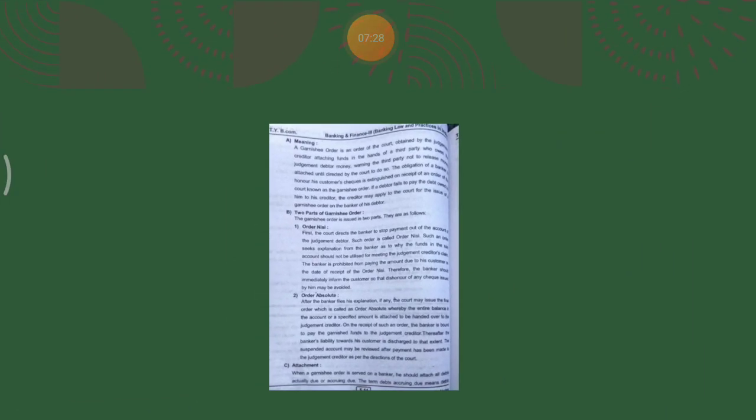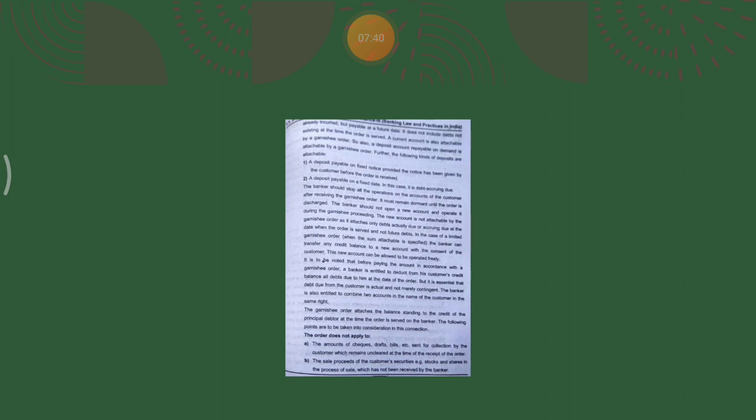In the case of a limited Garnishee order, before paying the amount in accordance with the order, the banker is entitled to deduct from his customer's credit balance all the debts owed. Once the Garnishee order attaches the balance standing to the credit of the principal debtor at the time the order is served on the banker, the following points are taken into consideration.